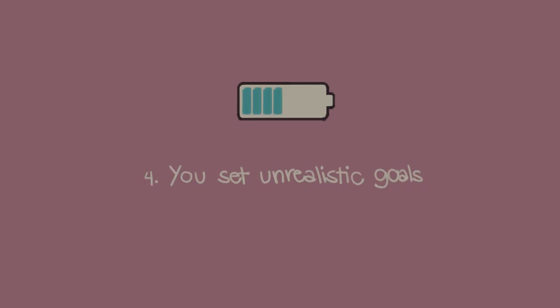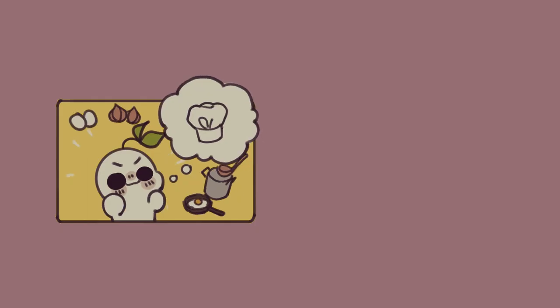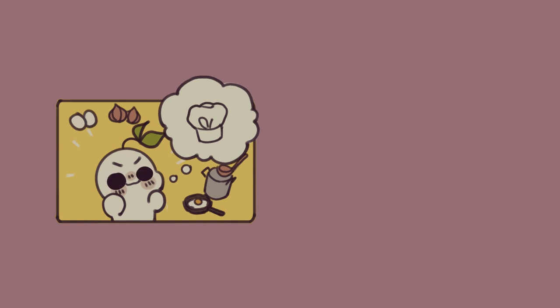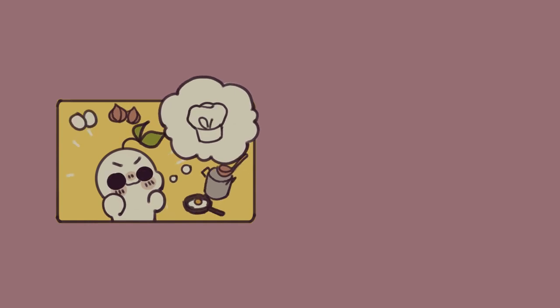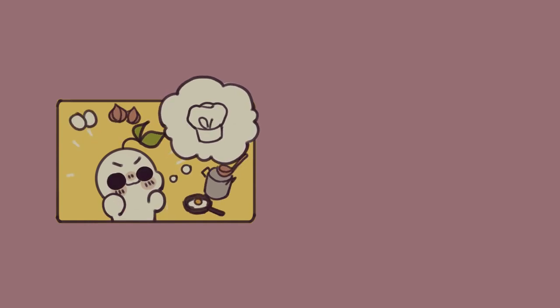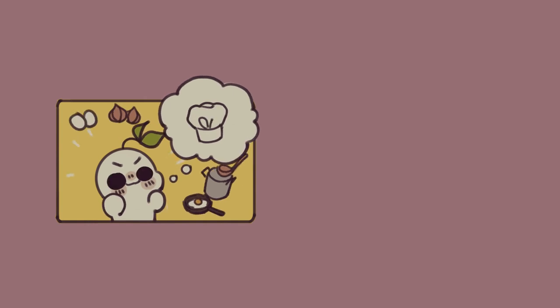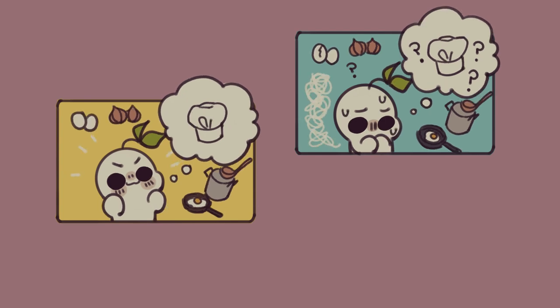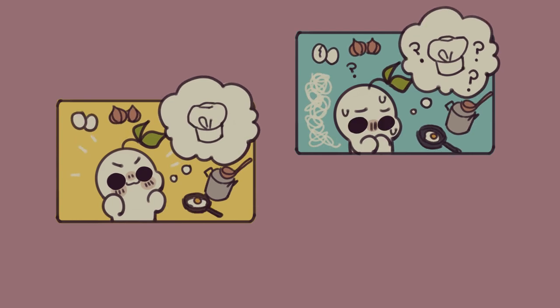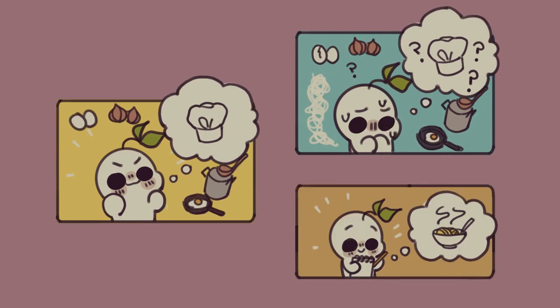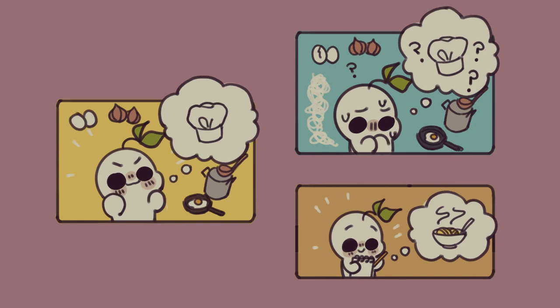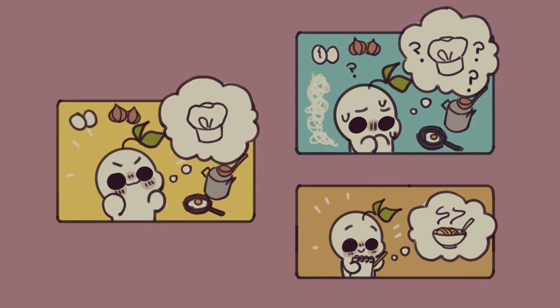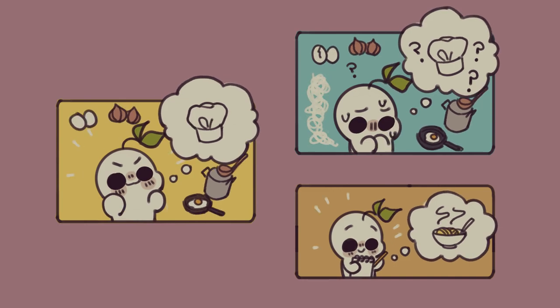Number four, you set unrealistic goals. What type of goals do you set for yourself? While setting goals is a great way to keep yourself focused and driven, setting the wrong type of goals can have the opposite effect. For example, you may set yourself the goal of becoming a professional chef, but have no idea how to accomplish something so big. Because of this, you may end up feeling overwhelmed, anxious, and unmotivated. So instead, set small goals that build up to a larger one. That way, you can avoid letting the bigger picture overpower all the smaller, equally important milestones.